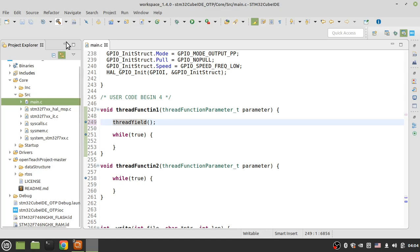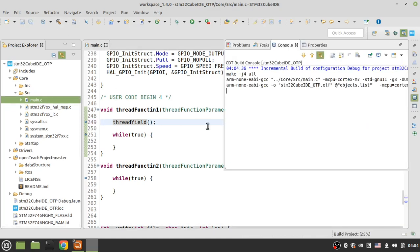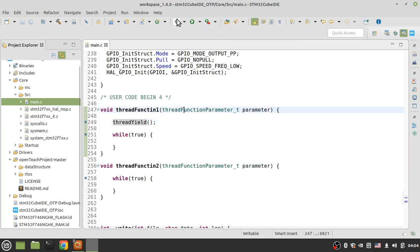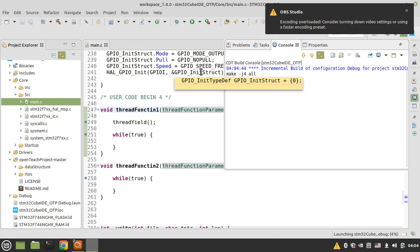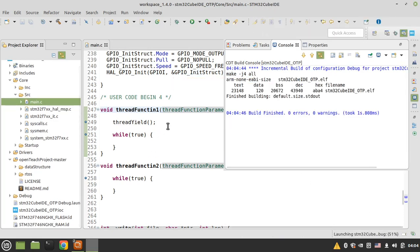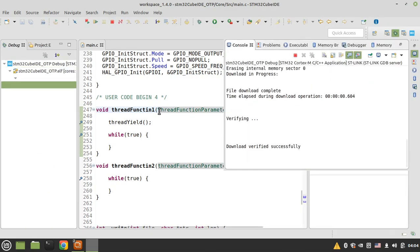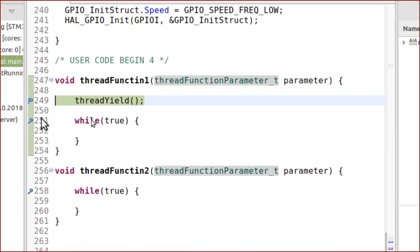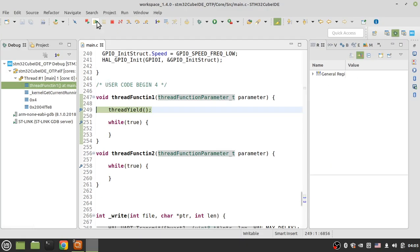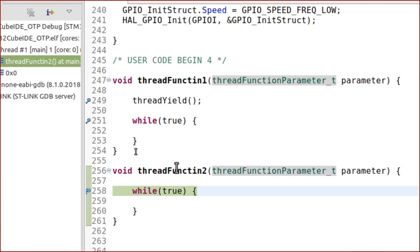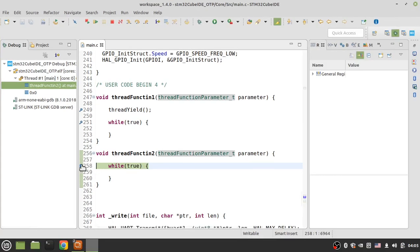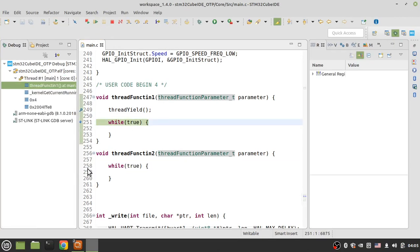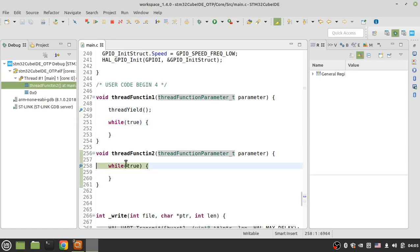Now let's build the project and debug it. I'm now in debug mode. Run the code to this line — if I yield thread function one, the operating system jumps to thread function two. But after one millisecond it returns to thread function one again. If I run again, ARTOS jumps to thread function two.